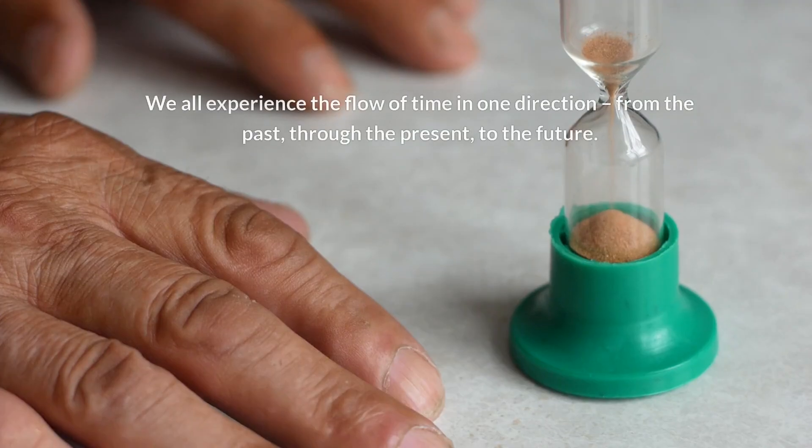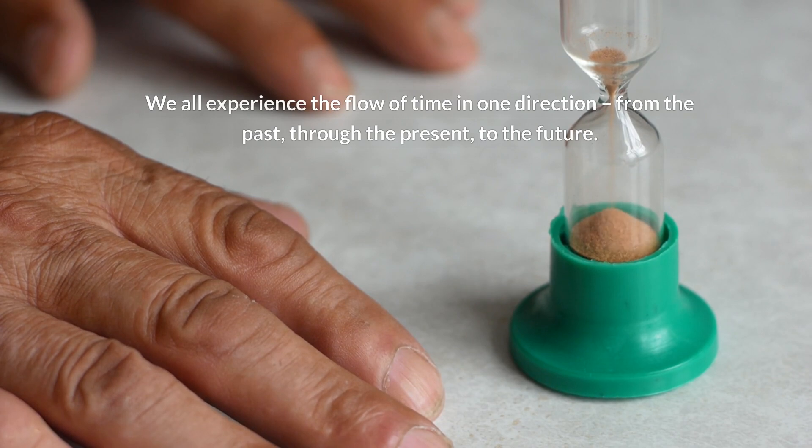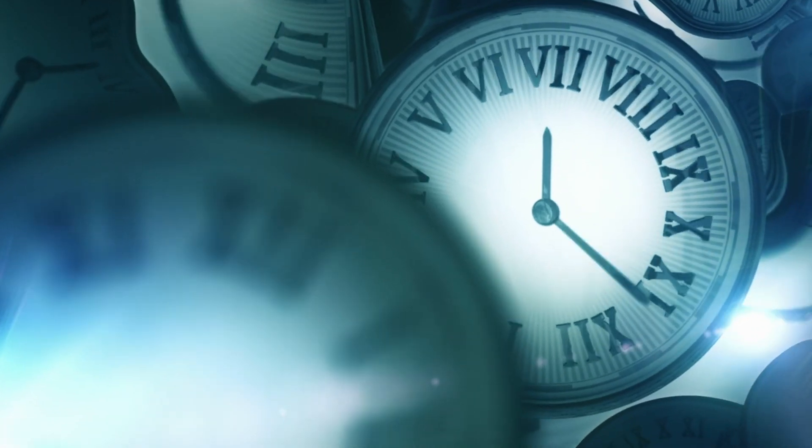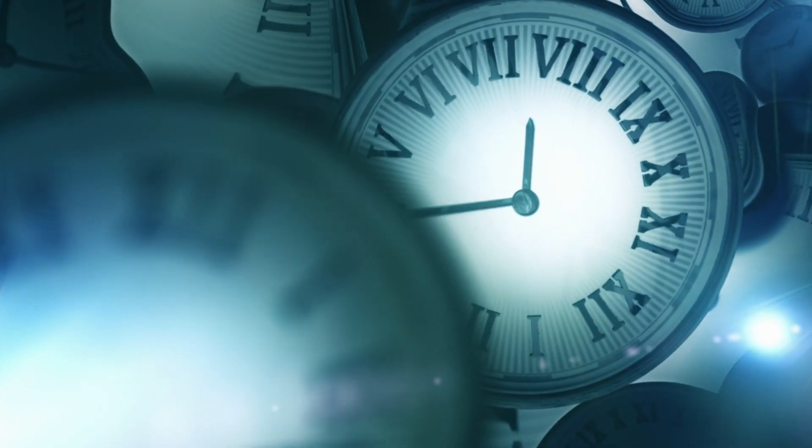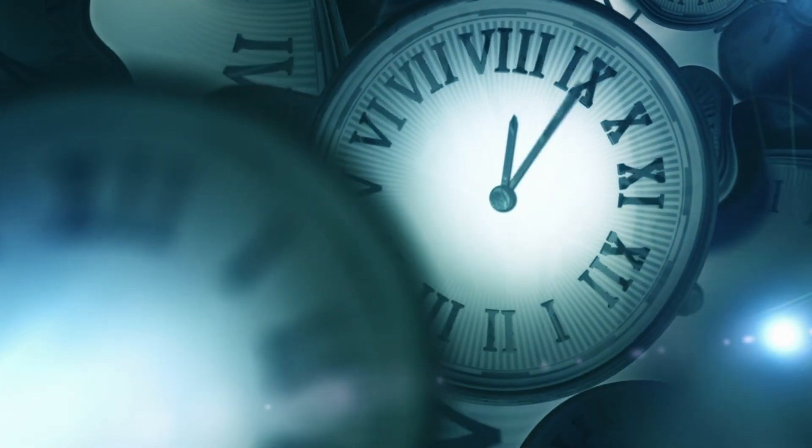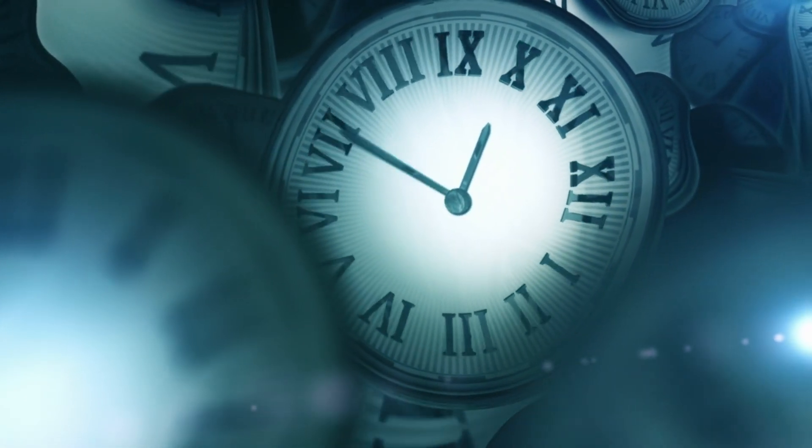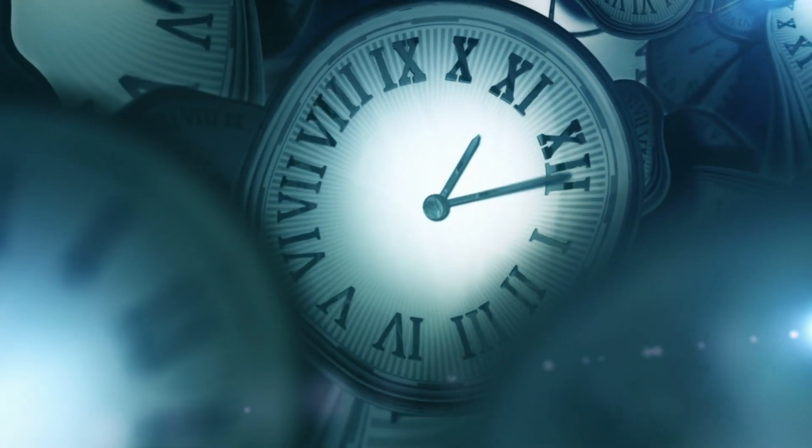We all experience the flow of time in one direction, from the past, through the present, to the future. One possible explanation lies in the concept of entropy, a measure of disorder or randomness in a system.